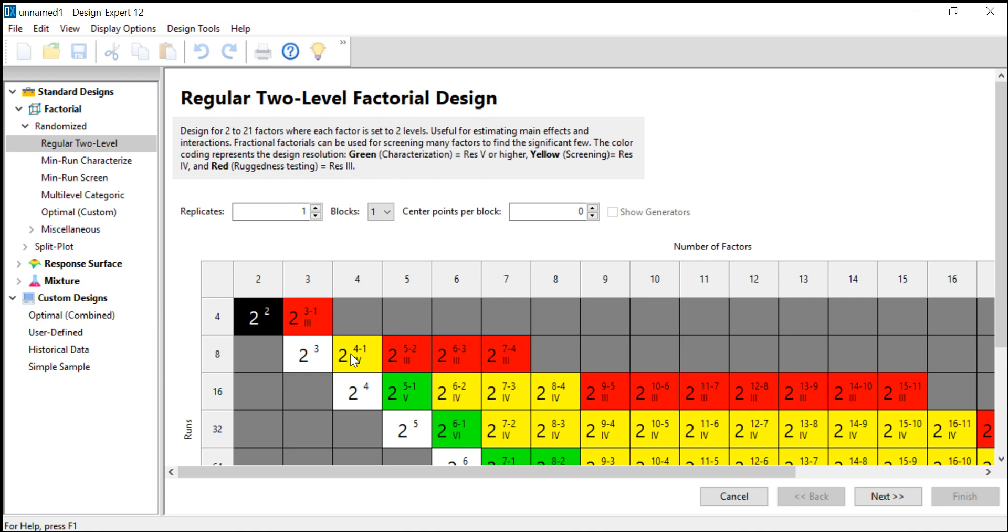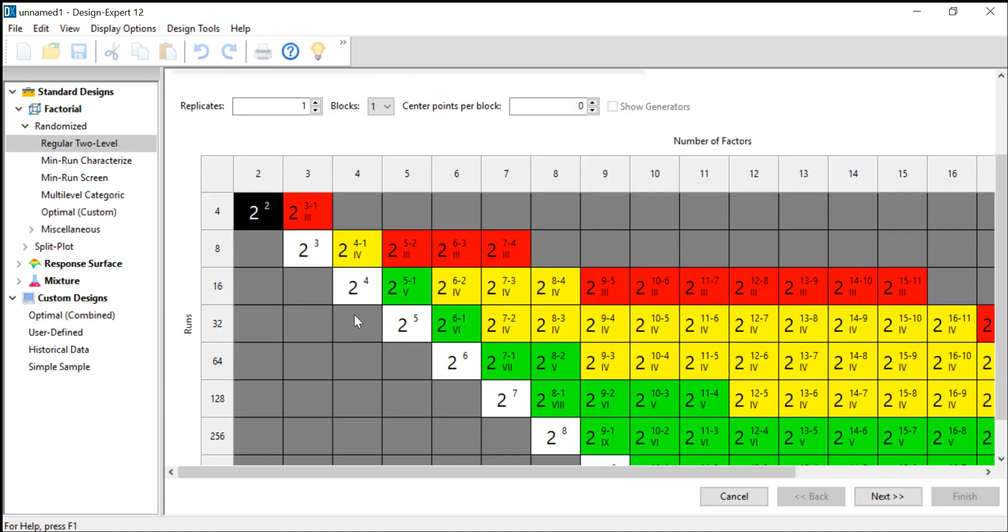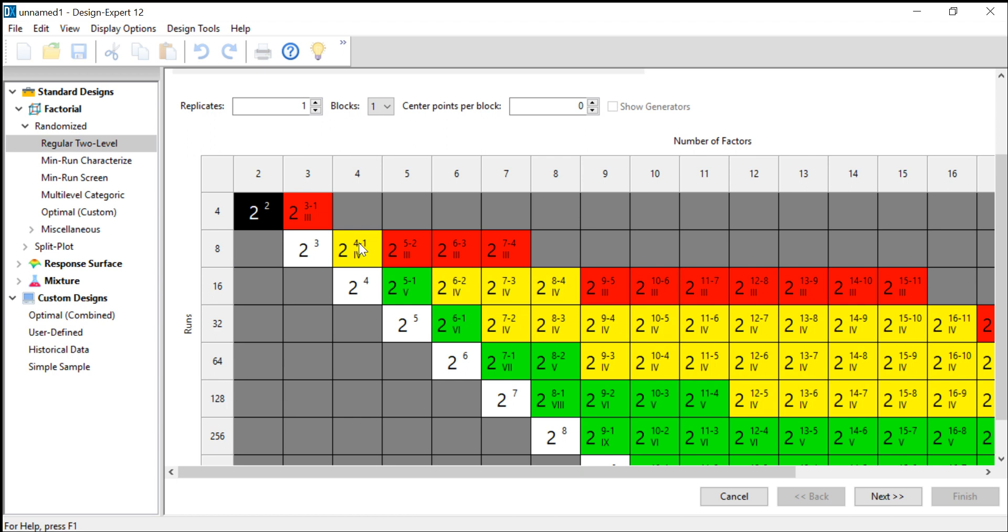Design Expert sends us straight to the screening designs, more precisely to the factorial designs. As you can see, we had four process factors, so we are on this column here. There are two designs possible: the 2 to the 4th full factorial design, which requires 16 runs—16 individual experiments—and the 2 to the 4 minus 1 fractional factorial design, which requires only 8 runs. We don't have so much time, so we only want to do 8 experiments, so we choose the 2 to the 4 minus 1 design.